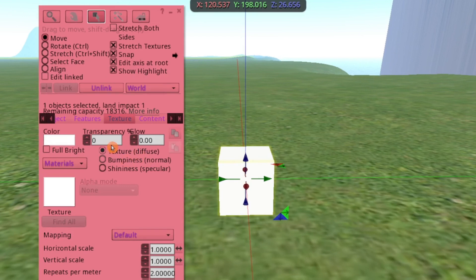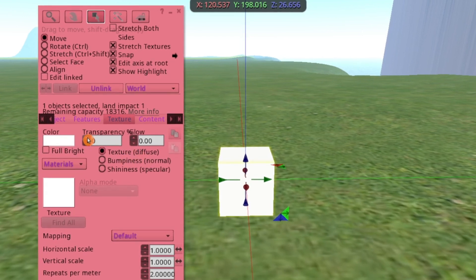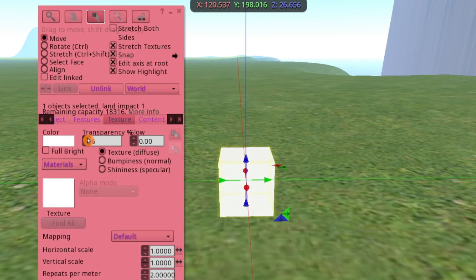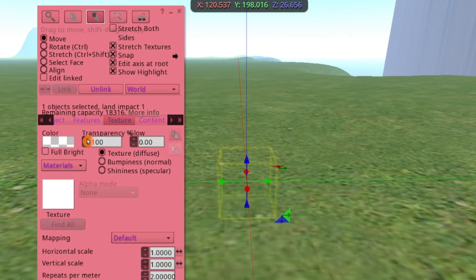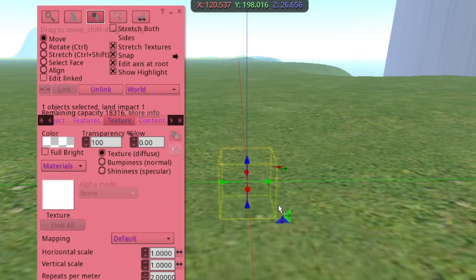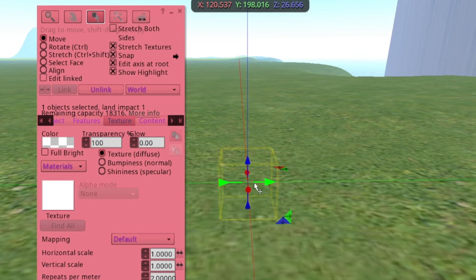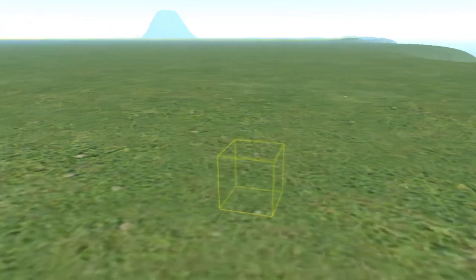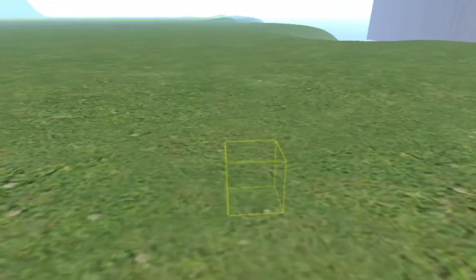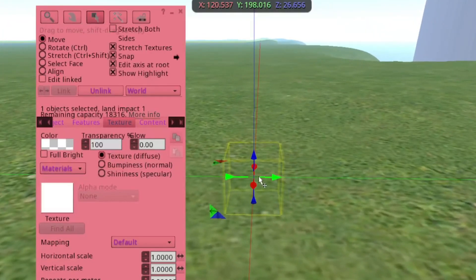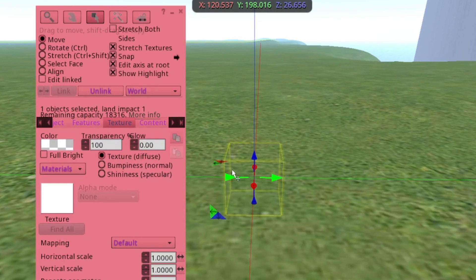From here, make sure that you have Show Highlight checked because once you make it transparent you won't be able to see it if you don't have that checked, because there won't be any outline. You can bump that up to 100 and then it's invisible but you do see the yellow line of the box.